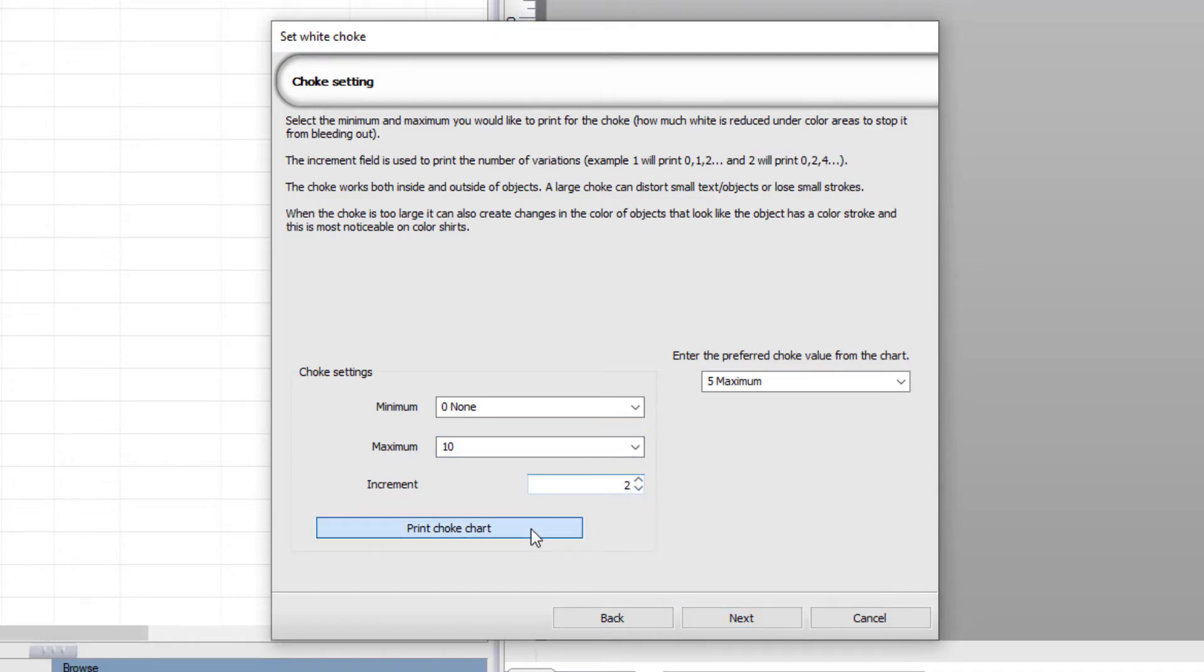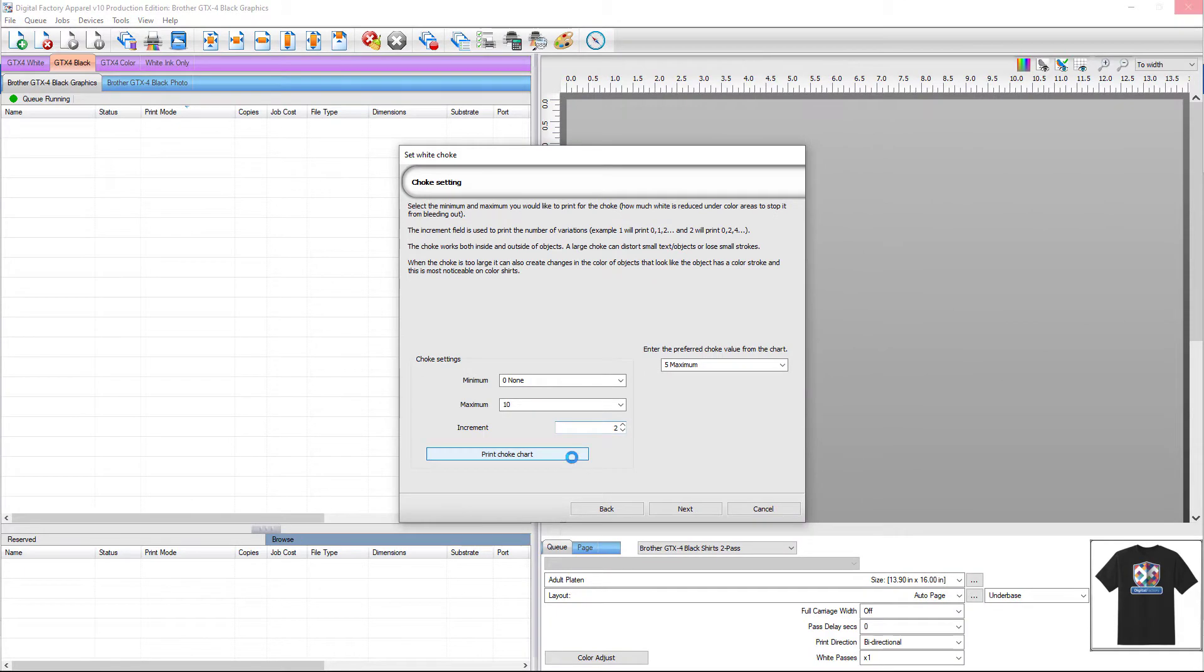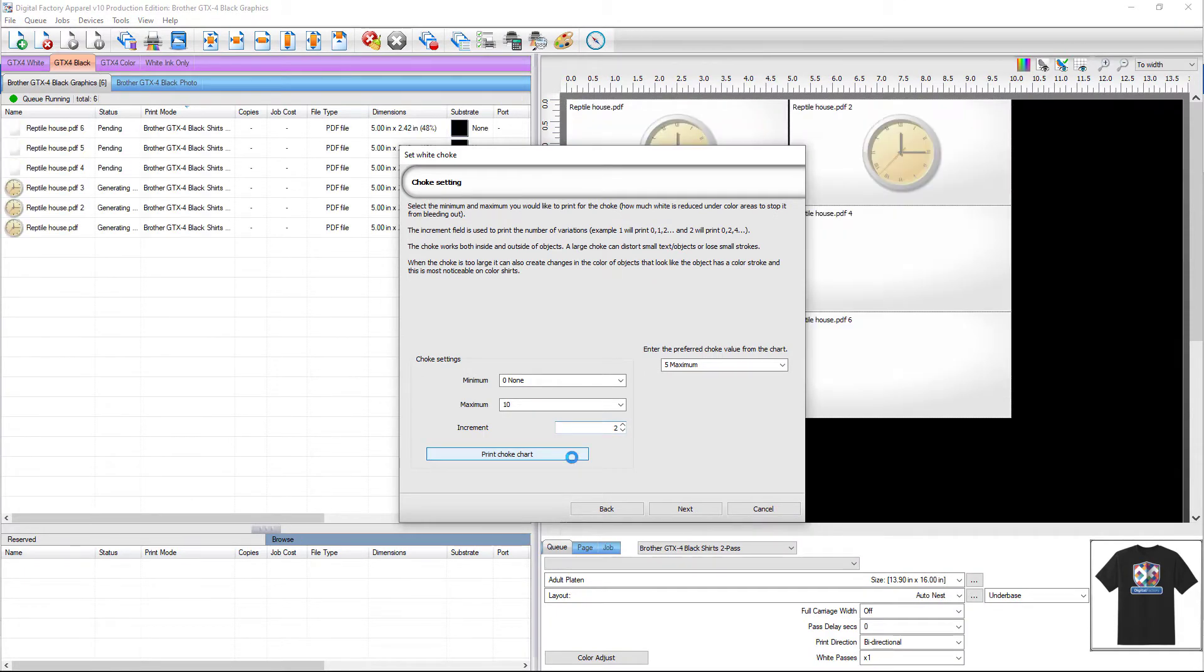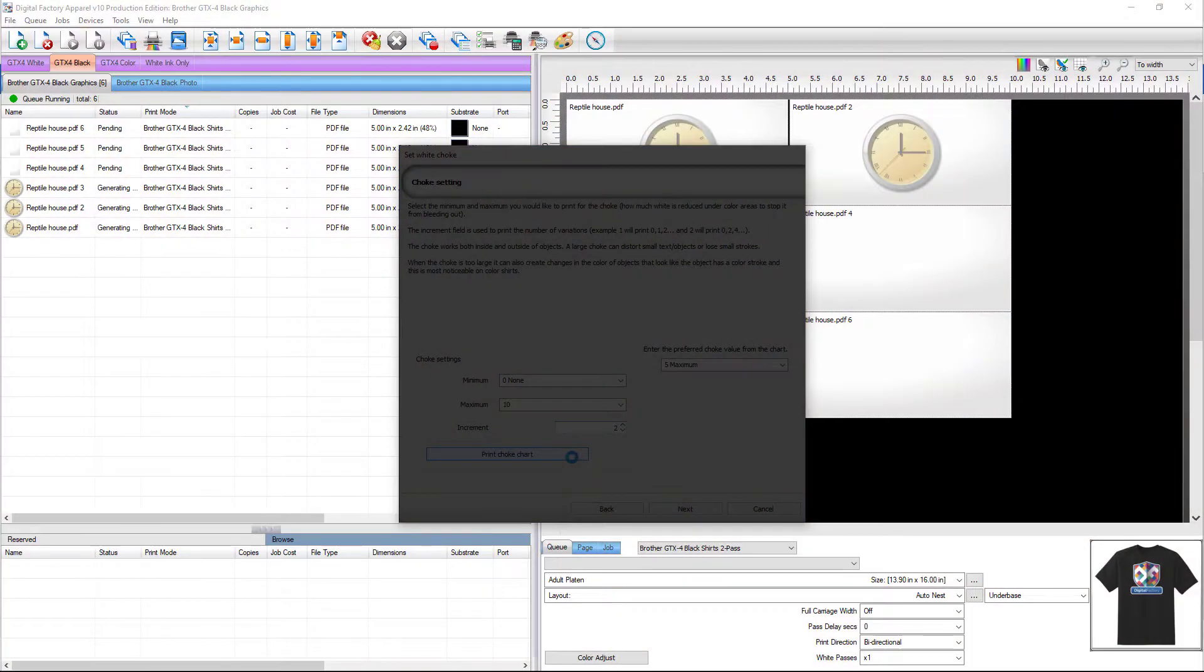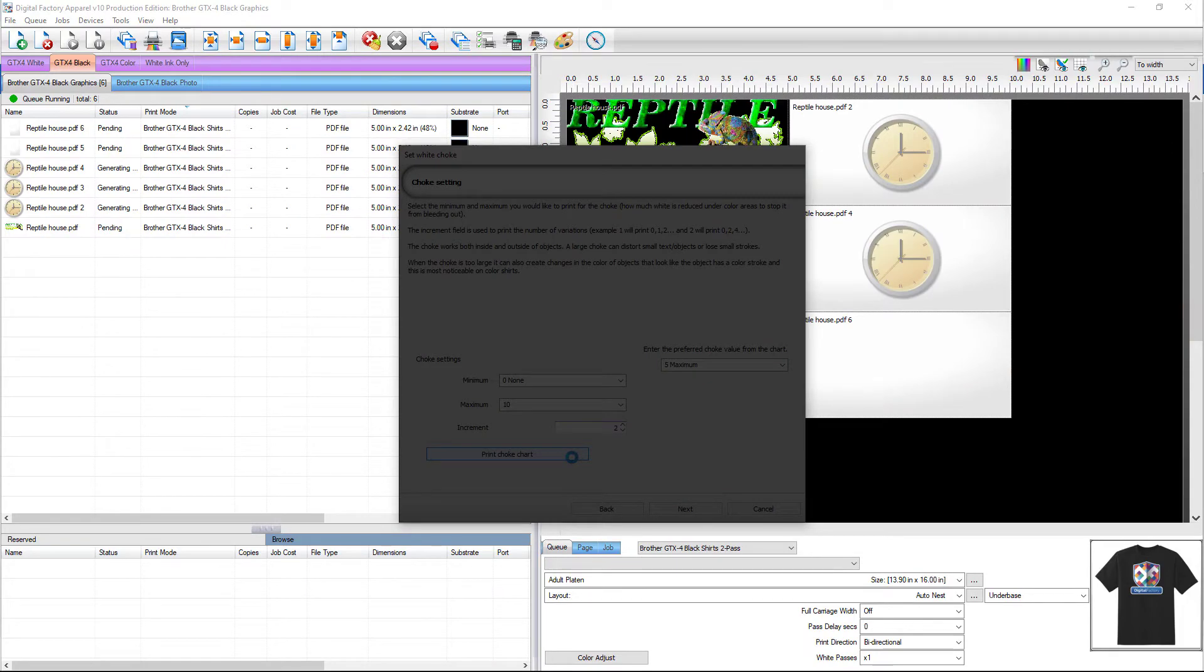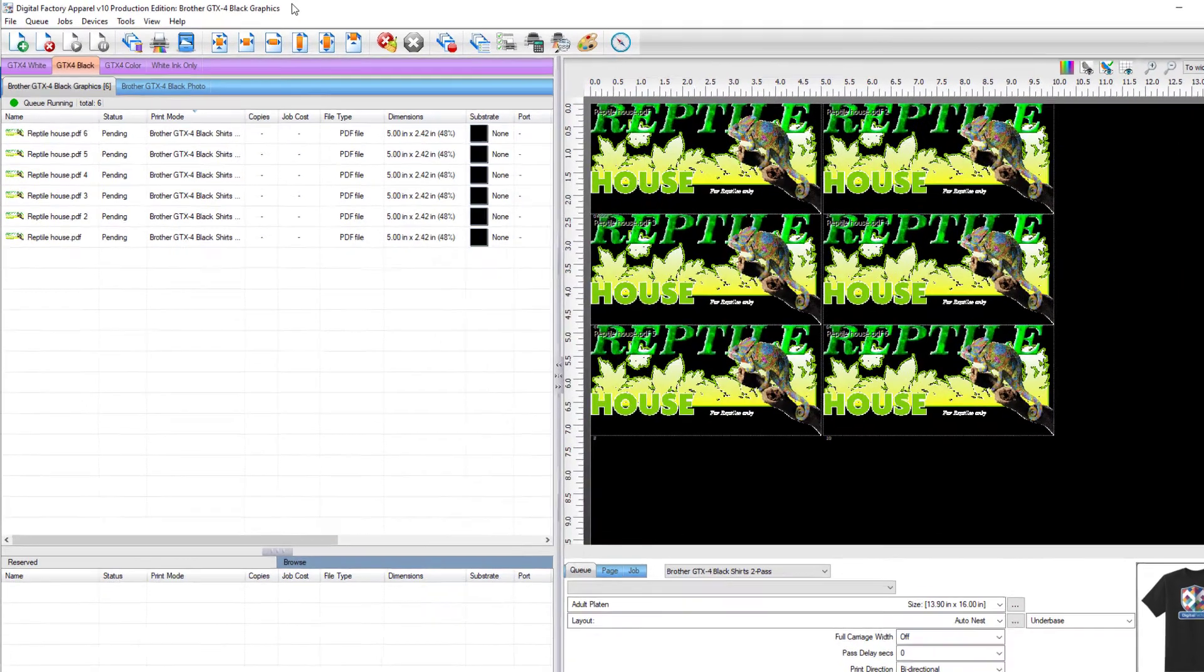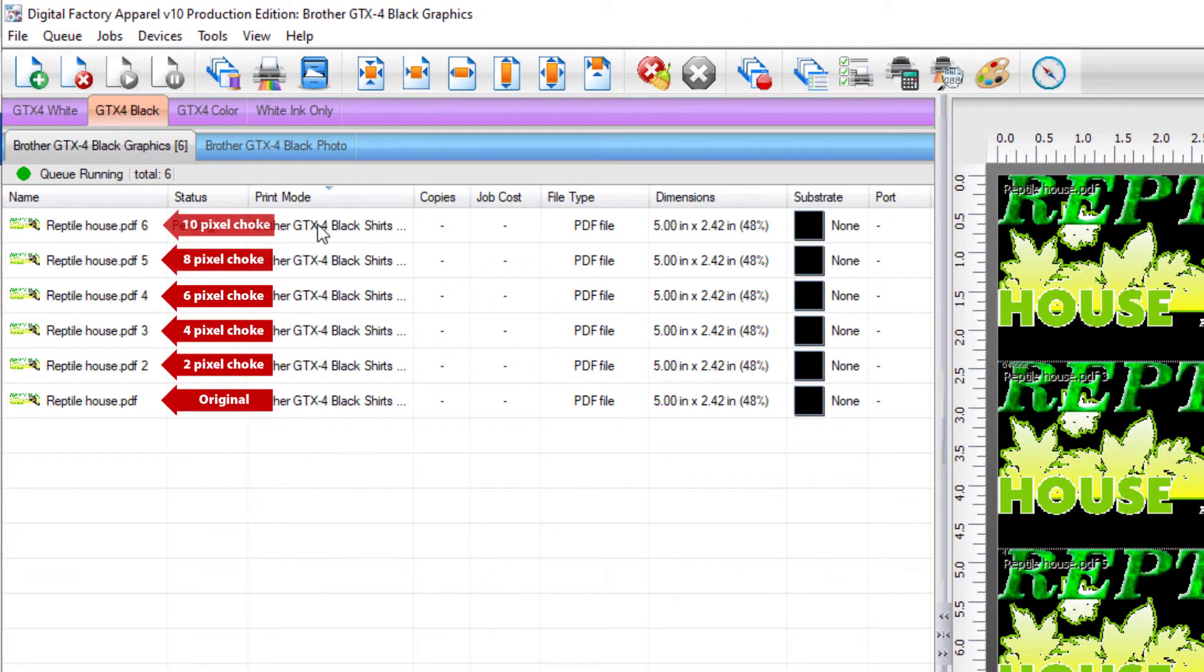Now select Print Choke Chart. You can leave the Set White Choke dialog open and click on the Digital Factory window seen behind the dialog. You will see there's 5 jobs with choke values ranging from 2 to 10 that have been created in the queue.